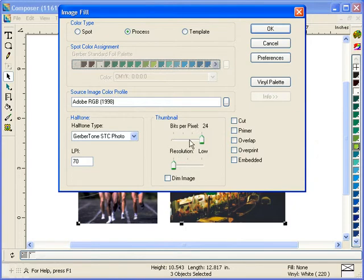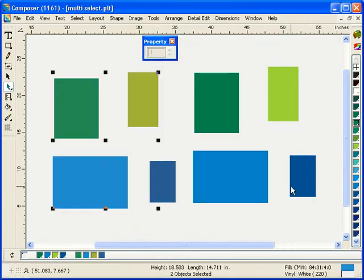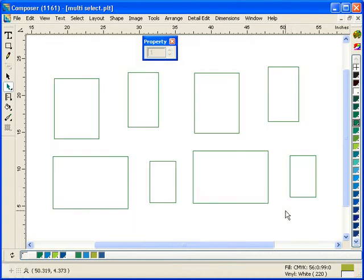Omega 4.0 Composer has some improvements made to the Select menu. In the Select menu, you can now select multiple items at the same time instead of only one item. For example, if I go to the Select menu, this job here is a vector job. It has spot and process color fills in it with different halftones as well.